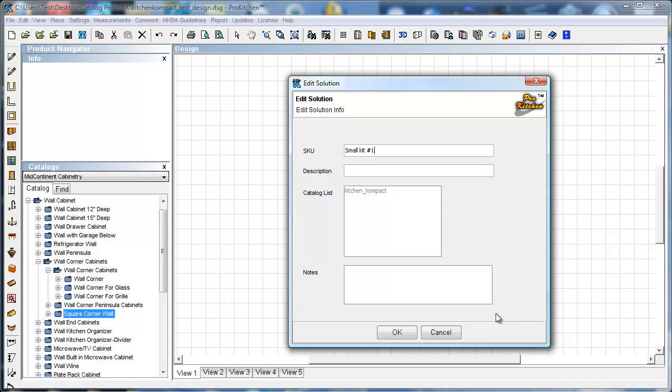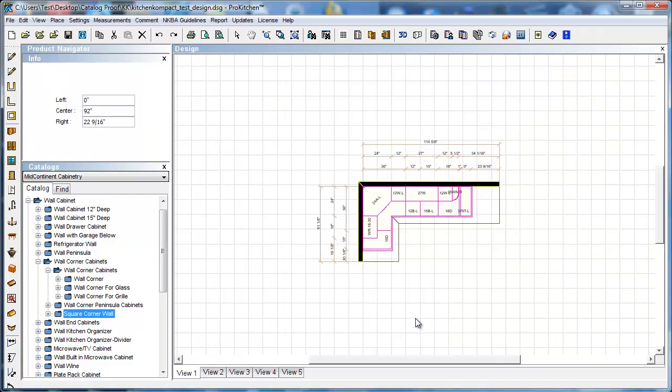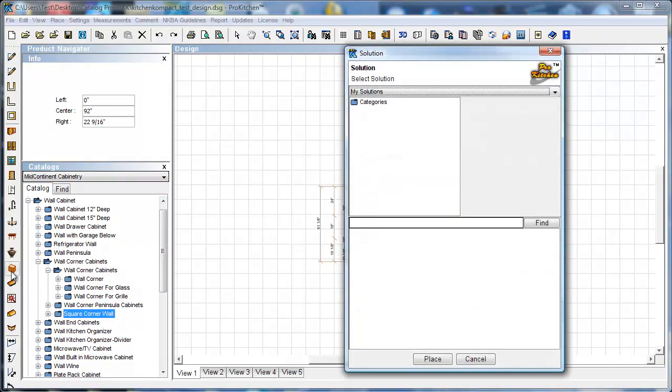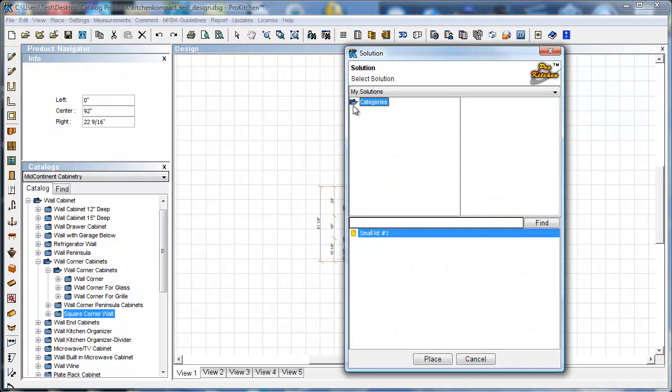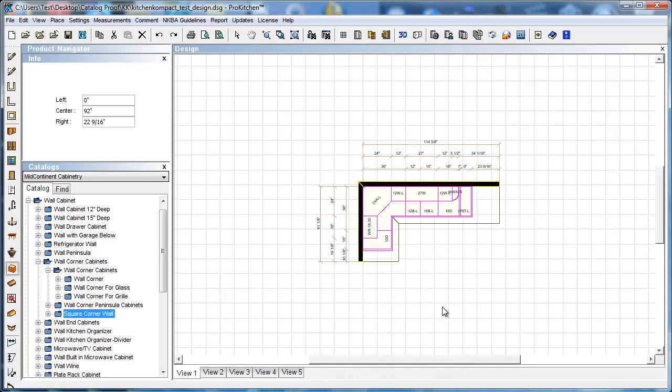You can just save it like this. Put whatever description you want in there, any notes you want. It shows us what catalog we are in, and there it is. Now if I come over here to my solutions, my categories, small kitchen number one. That makes that really quick and easy and much more efficient than it used to be.